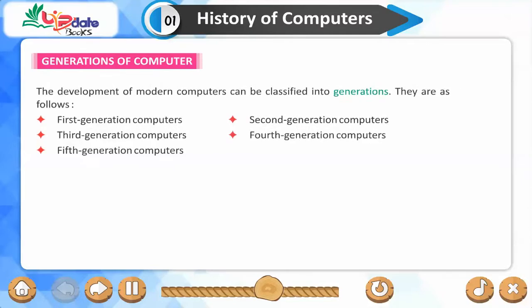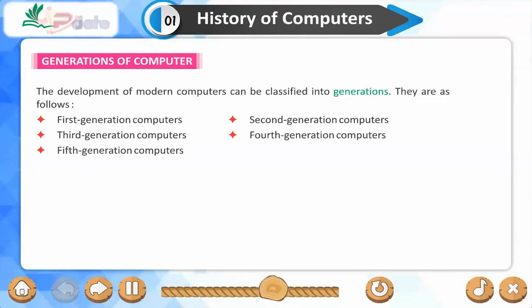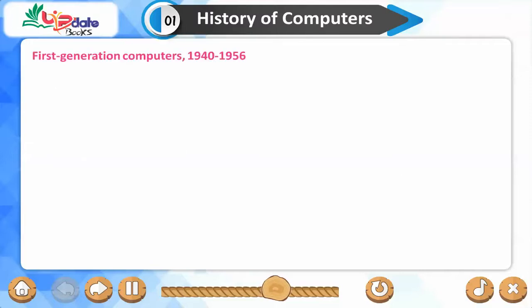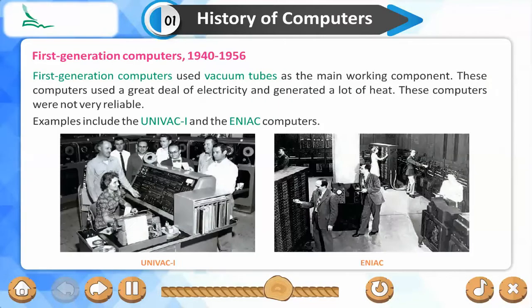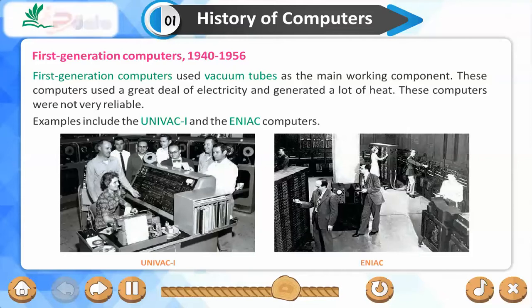Generations of Computers. The development of modern computers can be classified into five generations: first, second, third, fourth, and fifth. First-generation computers (1940–1956) used vacuum tubes as the main working component. These computers used a great deal of electricity, generated a lot of heat, and were not very reliable. Examples include the UNIVAC1 and the ENIAC computers.